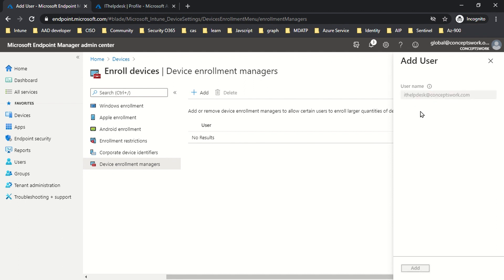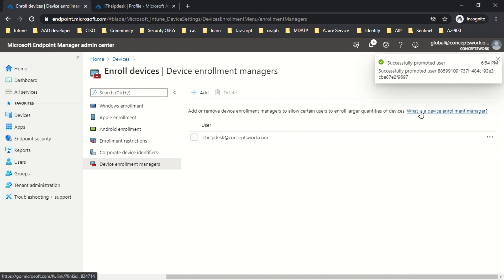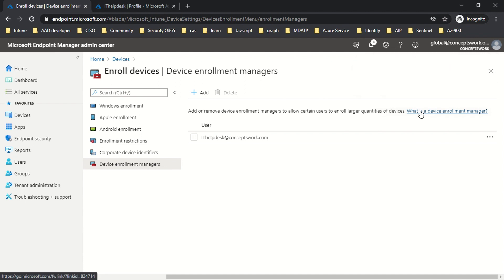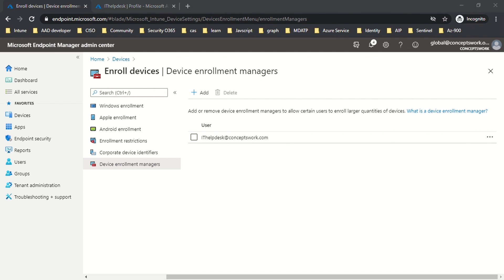So that this account can be used to enroll devices. The expected behavior is that if a user of my tenant tries to enroll a personal device, that will not get enrolled, but if the same device is enrolled by the IT Help Desk account, that device will get enrolled and the ownership of that particular device will be shown as corporate owned.